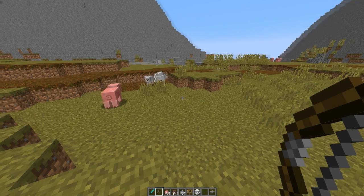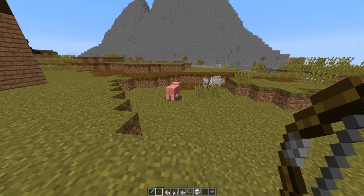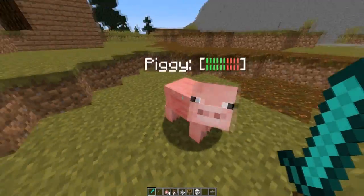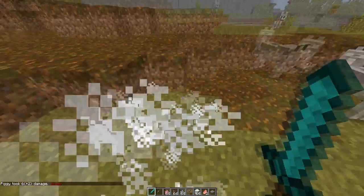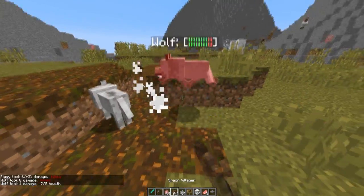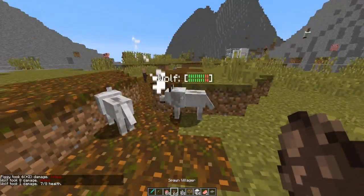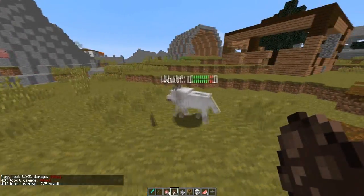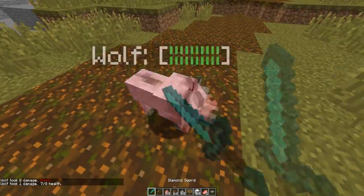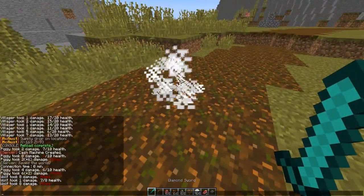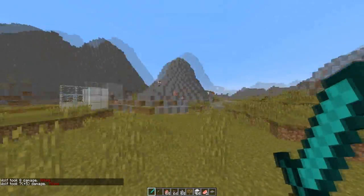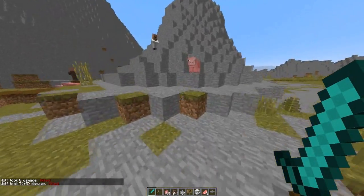Hey guys, welcome to another Curse Bucket plugin tutorial. So today it's on mob health. This is a really awesome plugin which gives mobs really cool name tags, as well as a nice message in chat telling you how much damage you've done and how much health they have left and when you kill them.